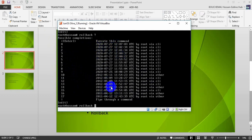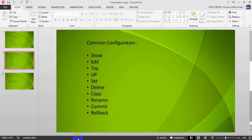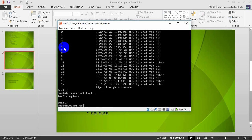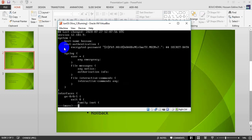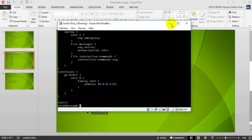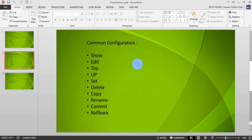The rollback entries are numbered by date and time. I do rollback 1 and commit. After that, if I do a show, giga-0/0/0 with address 15.0.0.1 is gone — it has been removed. This is very helpful for any operational issues. That is all about the common configuration commands. Thank you for watching, see you in the next video.